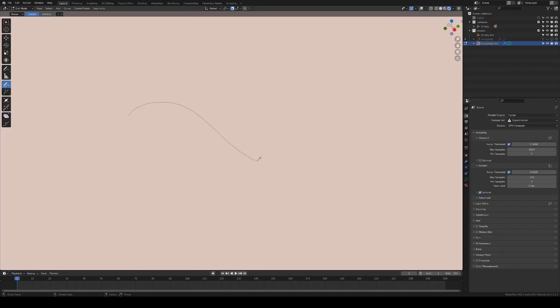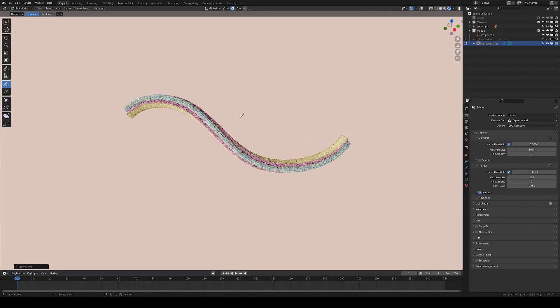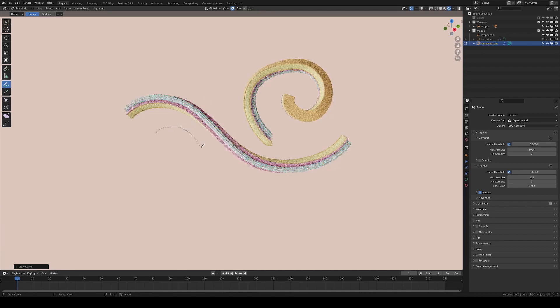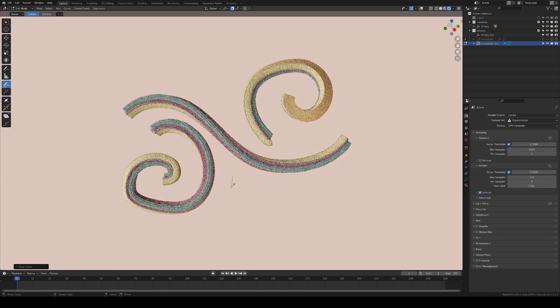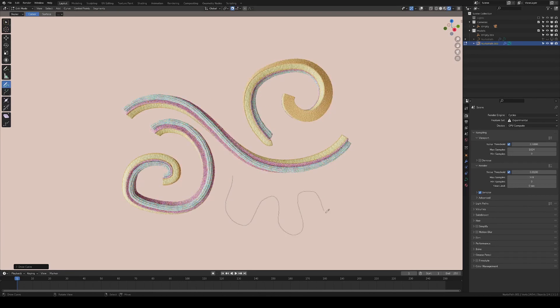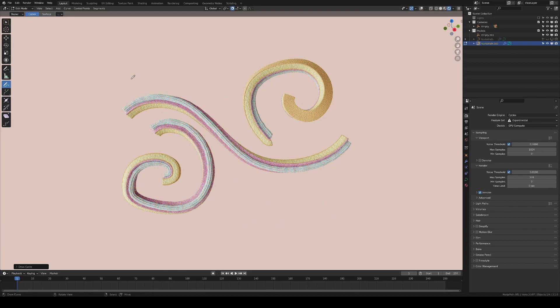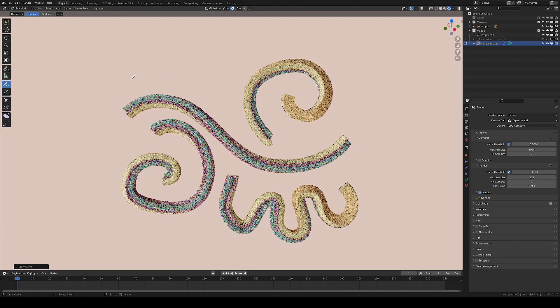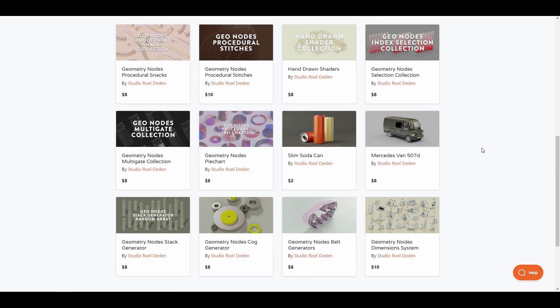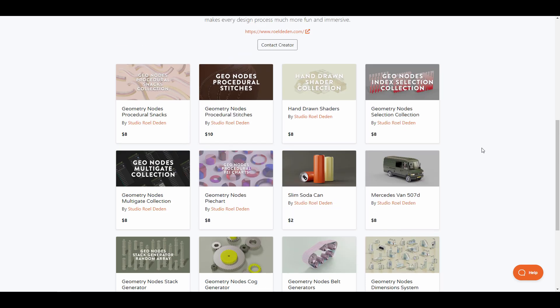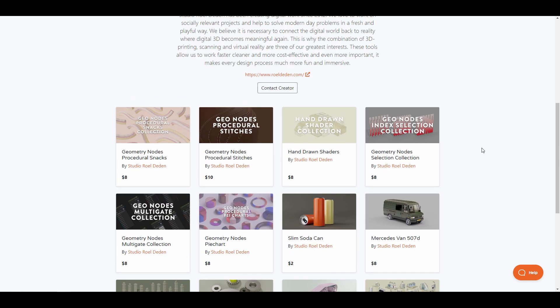Studio Roel are the creators of an amazing set of geometry node generators. They've created a lot of geometry node generators that actually solve problems, from procedural stitches, random stack array, geometry node cog generators, geometry node dimension system, geometry node belt generators and a whole lot more.